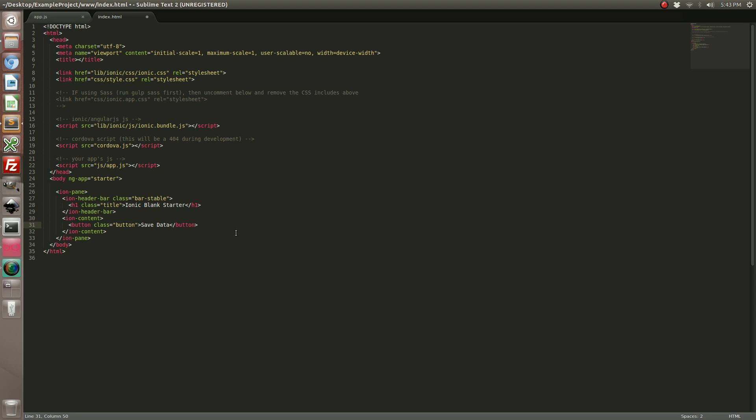And so in order to tie this in with our controller we are going to have to add it with an ng-controller. Now we can go ahead and make use of the ng-click to call our functions.